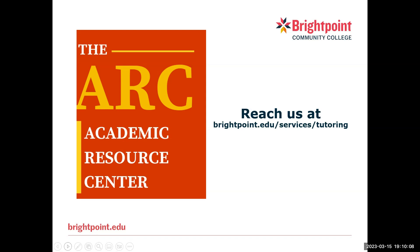If you have any other questions about Canvas, be sure to visit us here at the ARC by using the BrightPoint Tutoring Services webpage, brightpoint.edu/services/tutoring. Thank you.